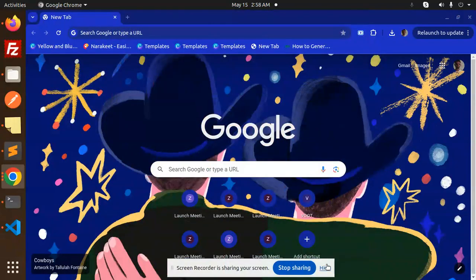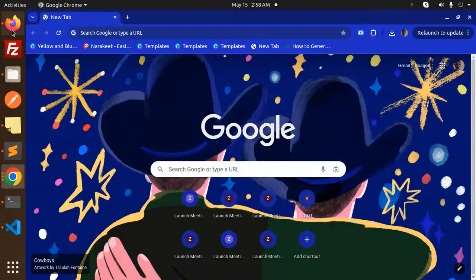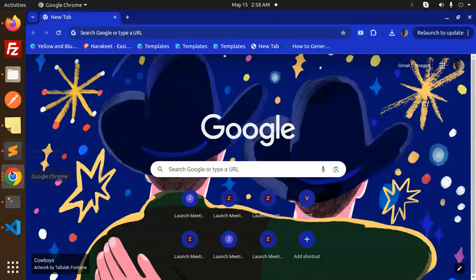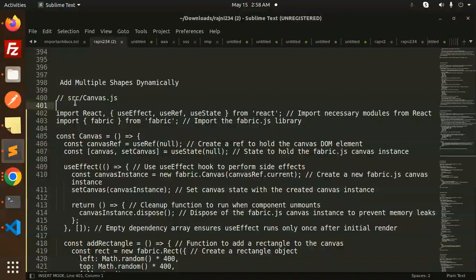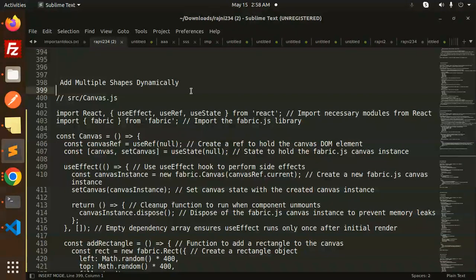Hello friends, welcome back to a new tutorial on Fabric.js plus React. Today we are going to learn how to add multiple shapes dynamically. Those who haven't subscribed my channel yet, please do subscribe, and if you like the video please like, share and comment. Let's get started.